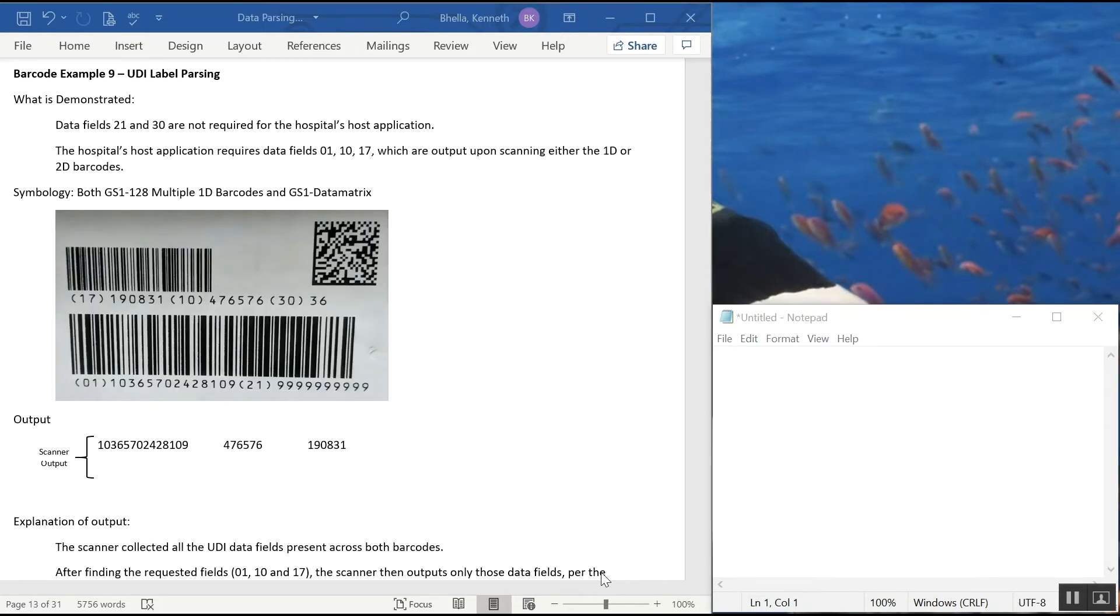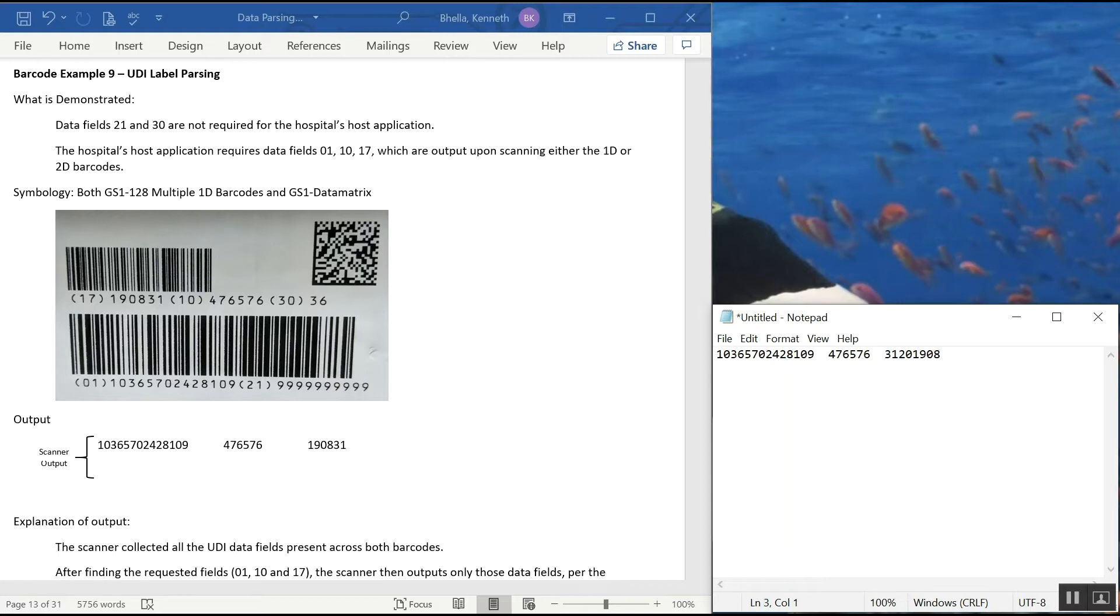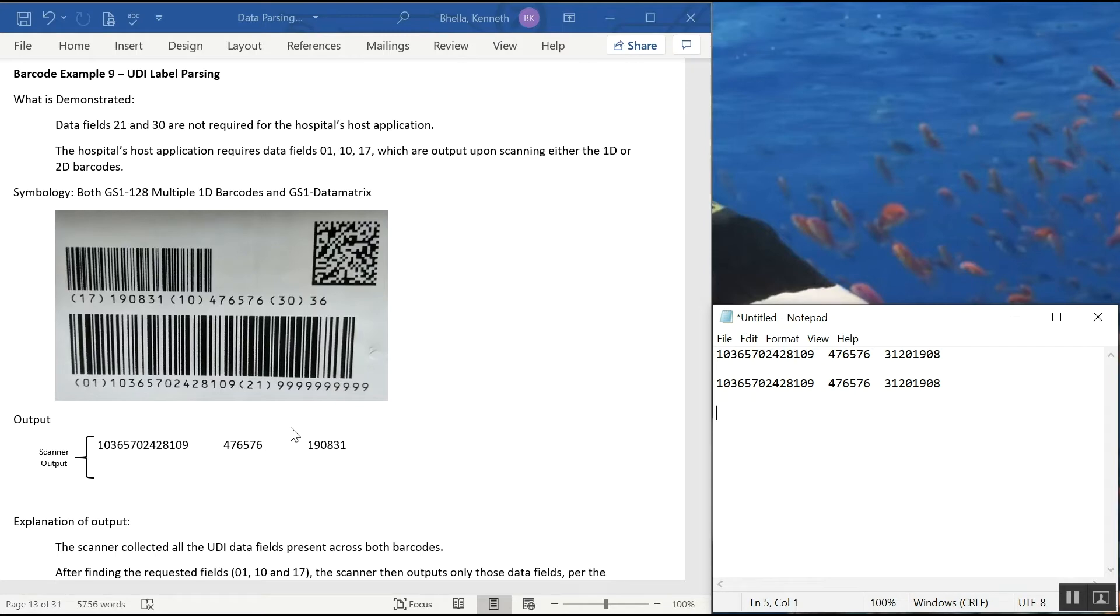In example 9, we're going to handle a very common scenario. I wanted field 1, 10, and 17. I don't know what field 30 is. I don't know what field 21 is, but I don't want them. My host system can't handle them. So with our scanner, you can scan it and program the fields you want. It will ignore the others. So I'm going to first aim at the data matrix. When I pull the trigger, data comes right out. Now I'm going to aim at the 1D barcodes and pull the trigger. Data comes right out again. And if you notice, the data is the exact same because the data that's encoded in this barcode and in these two barcodes is the same. It doesn't matter which one you hit with the scanner. You'll get the output you need. And you'll ignore the fields that aren't supposed to be included in the host output.